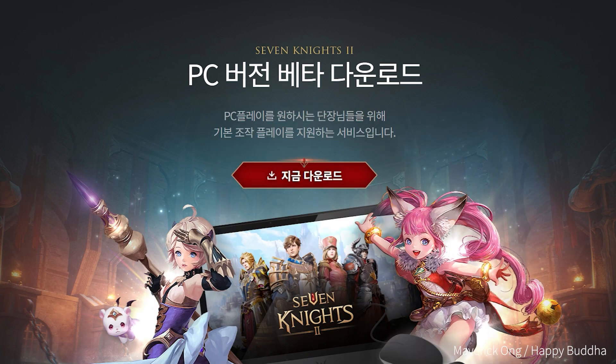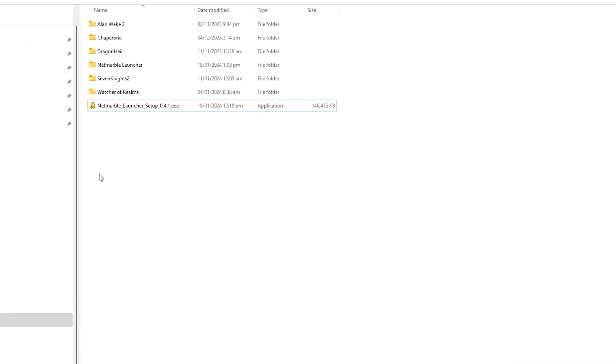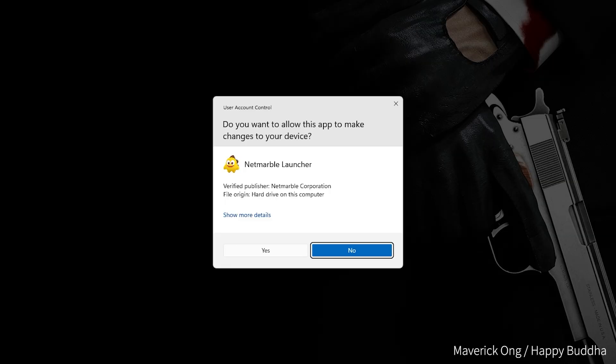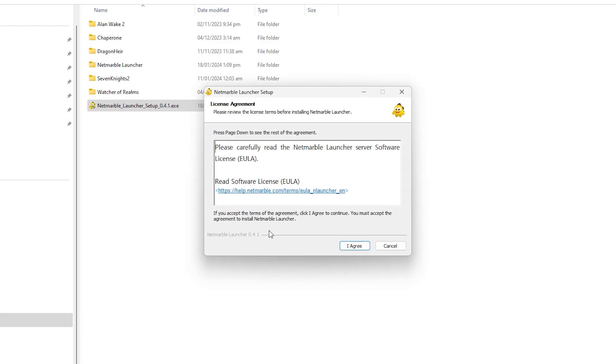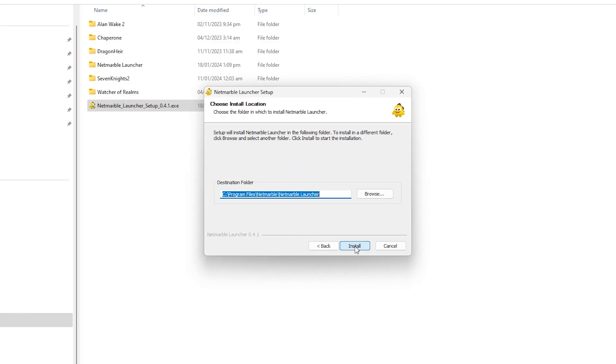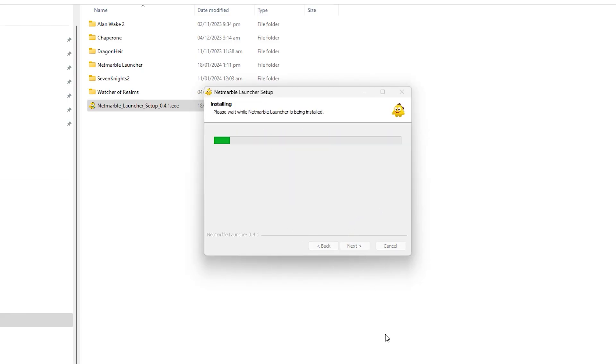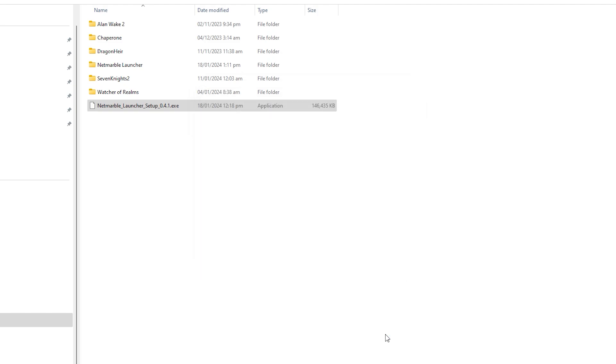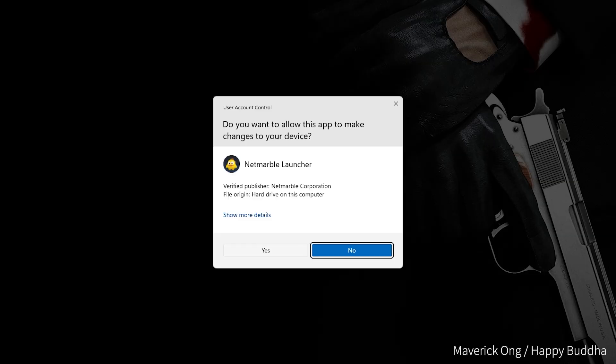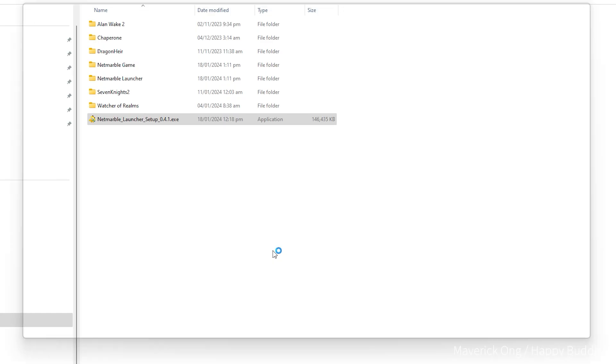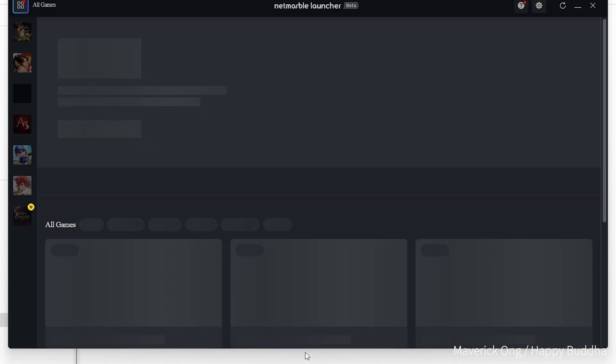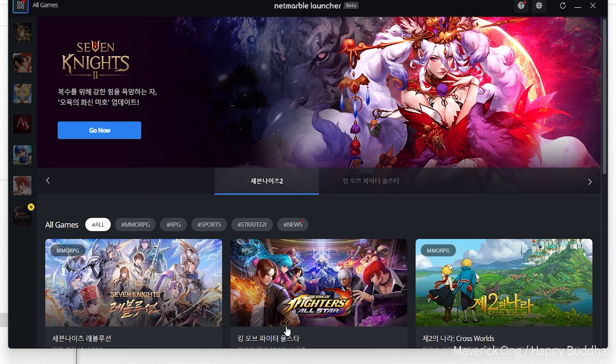Go to their download website. Then install launcher. Now it's automatic to be in KR region, and have access to download Seven Knights 2 KR client.